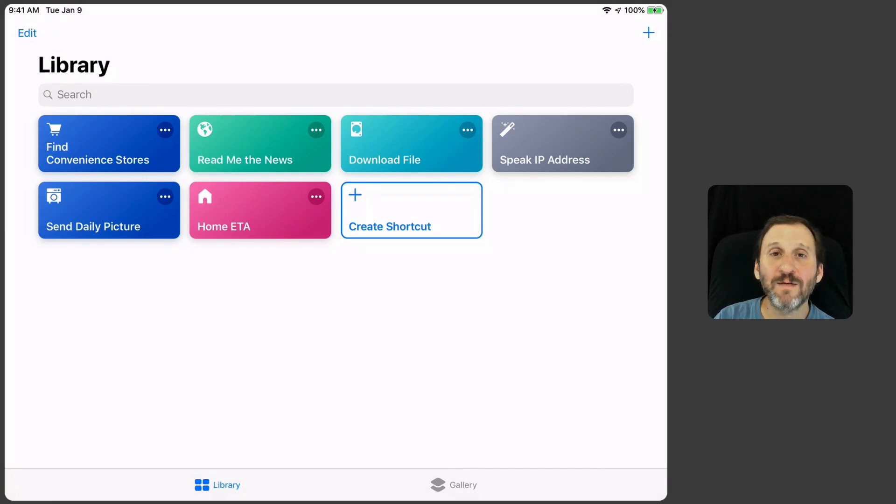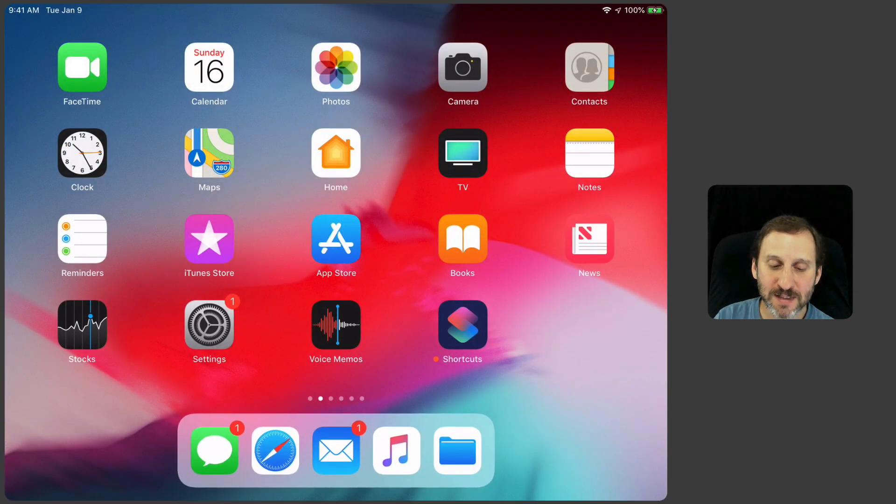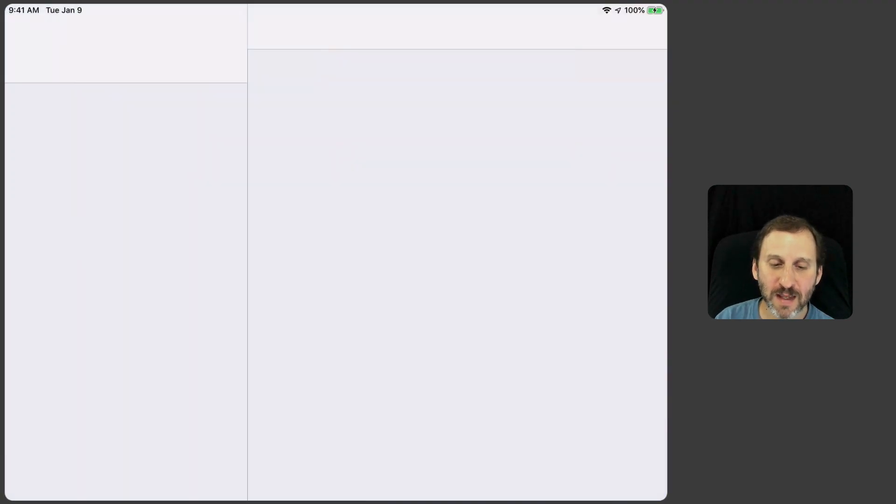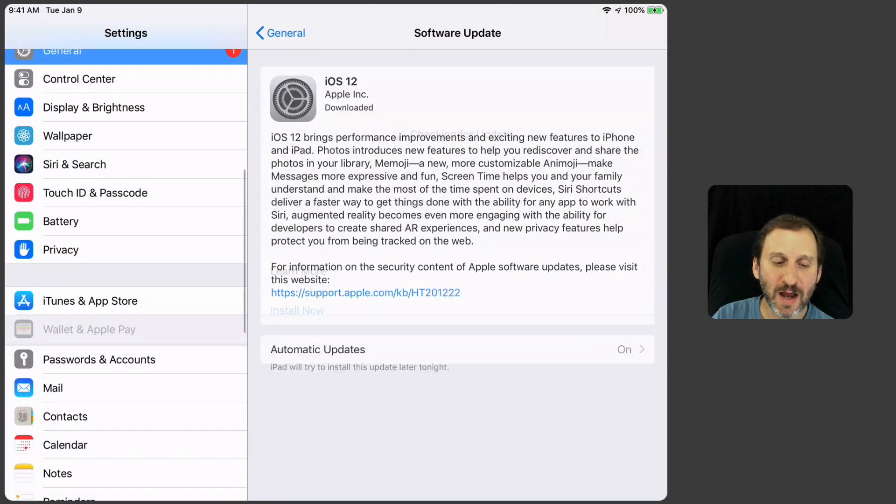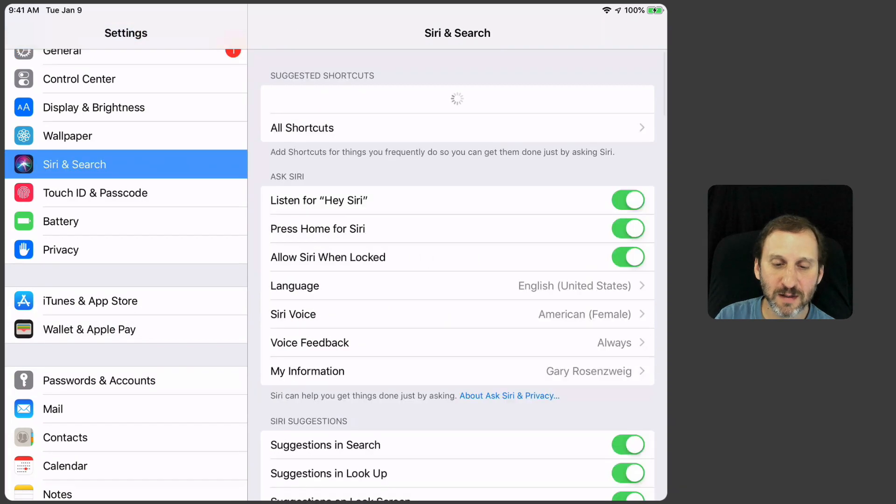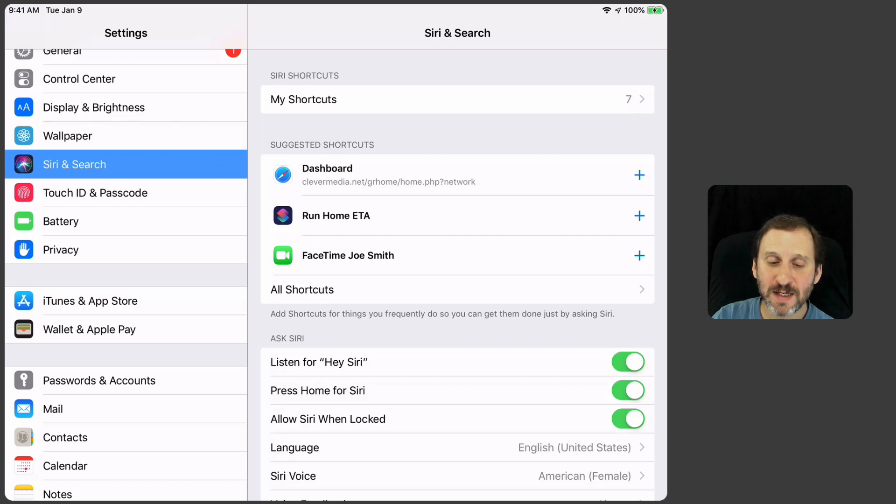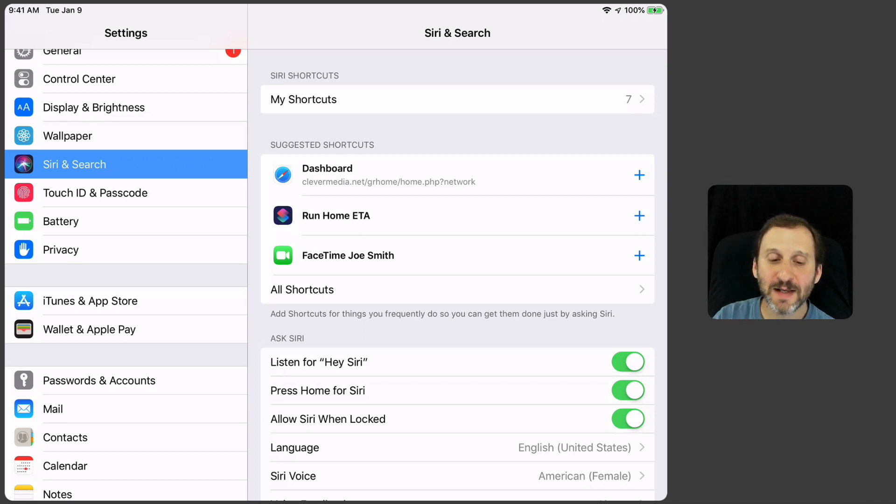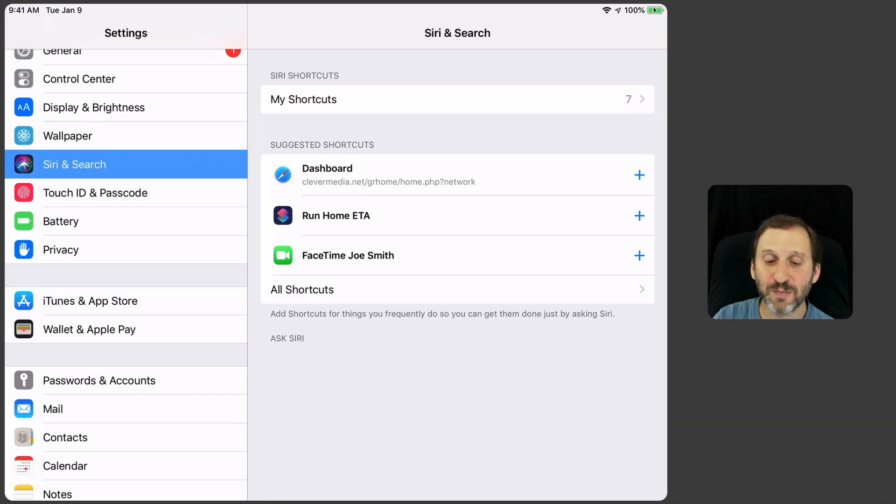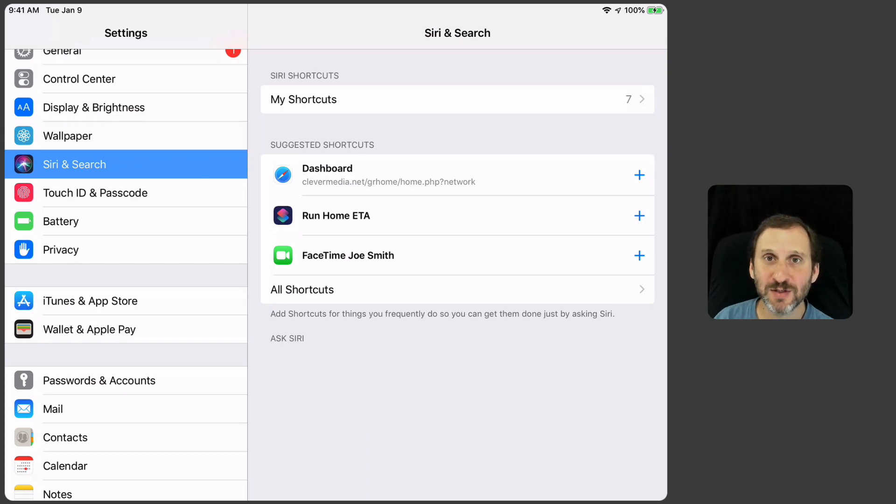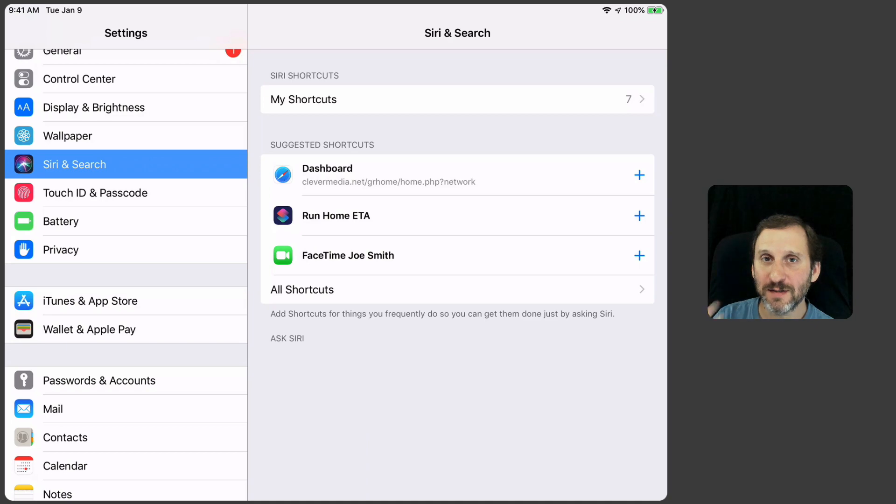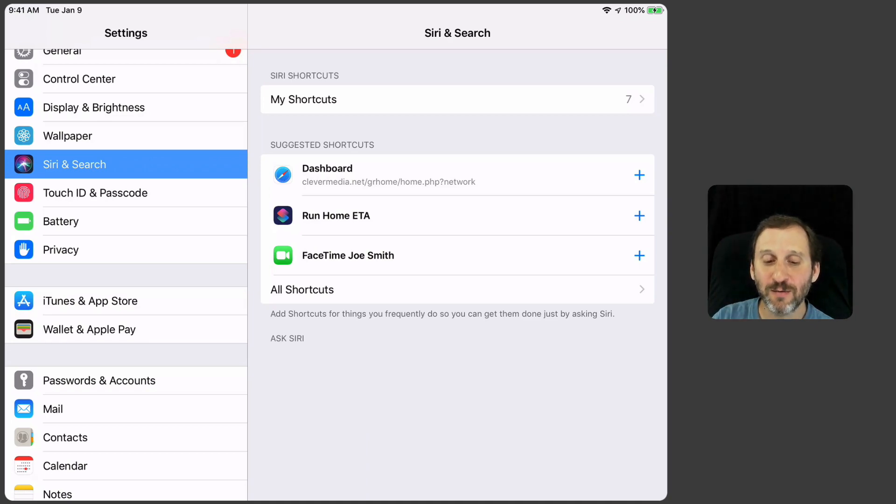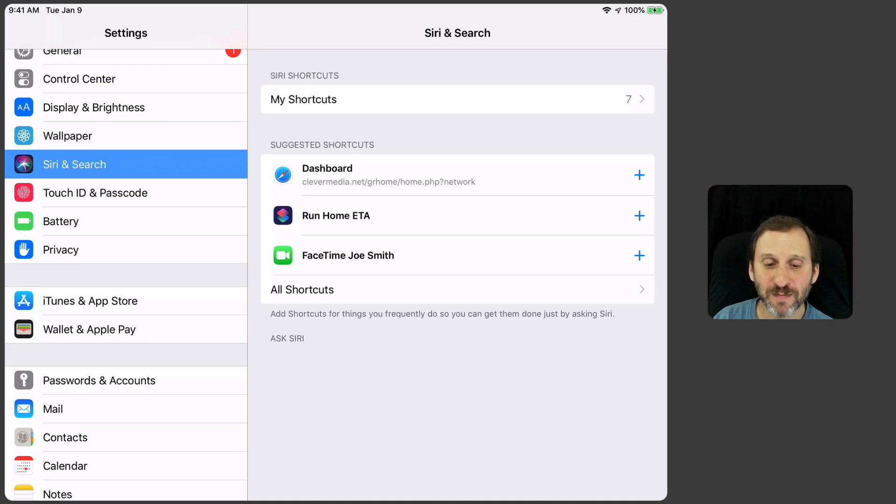Now if I wanted to add this as a Siri shortcut, I can go into Settings and in Settings I can go to Siri. You can see it's added it as a suggested shortcut. I can hit the Plus button there and now just like I showed you in the previous video, I can record a phrase that I'm going to say to Siri where it will automatically generate this.